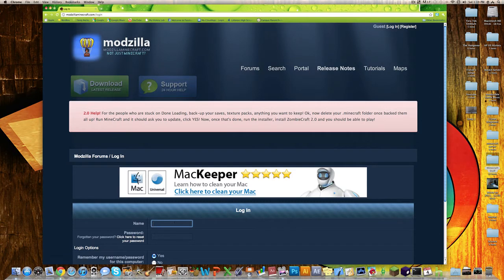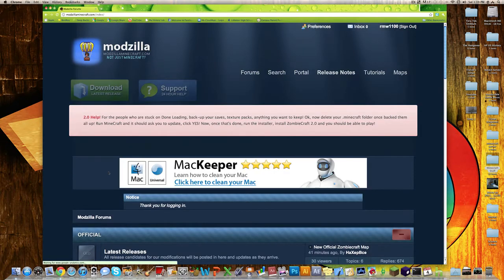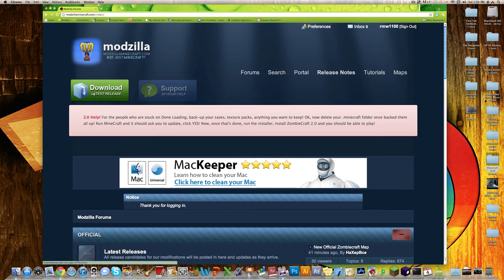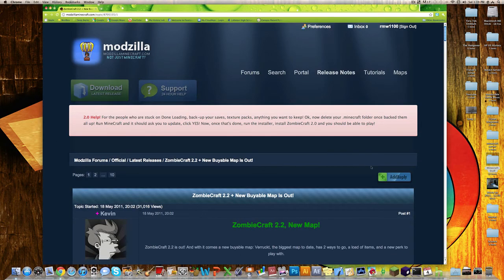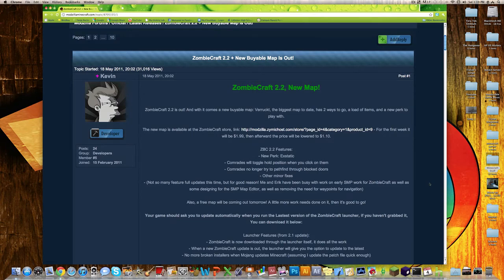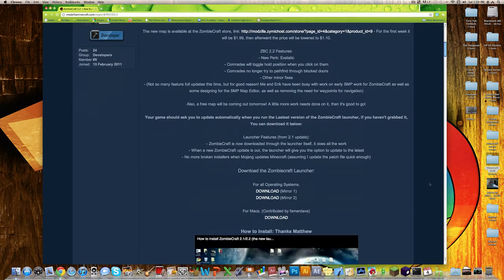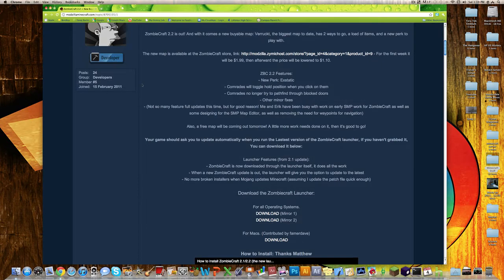Alright, so let me just log in real quick. Now that you're all logged in and set up, go right over here to where it says download — it's at the upper left-hand corner, just click that. It'll bring you to this page right here, and the first comment pretty much is where it has all the downloads and what's new with this ZombiCraft launcher.